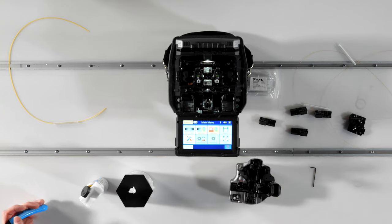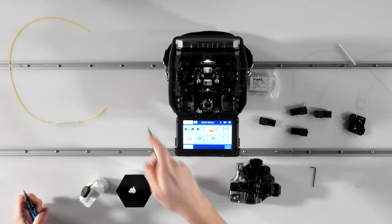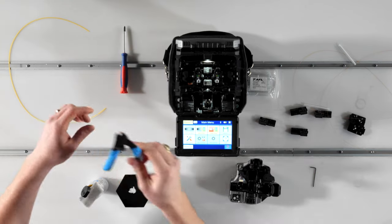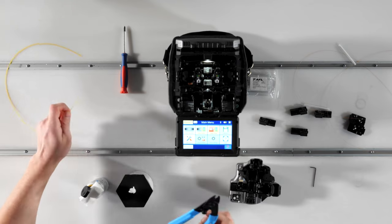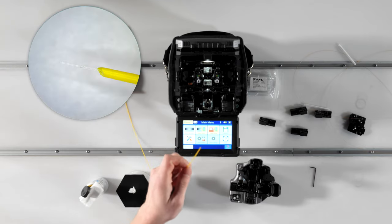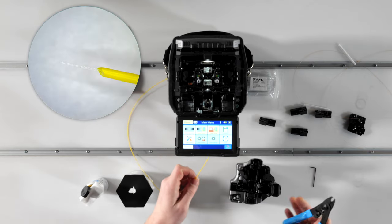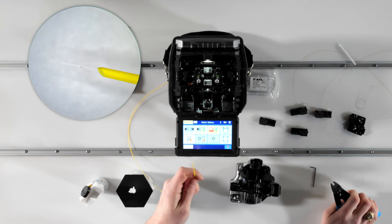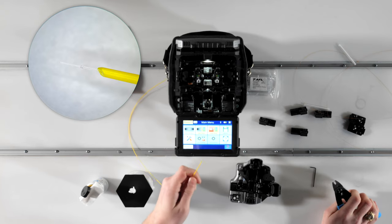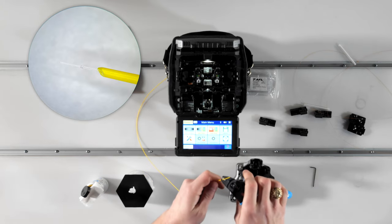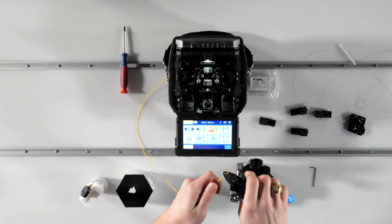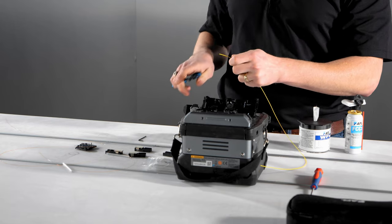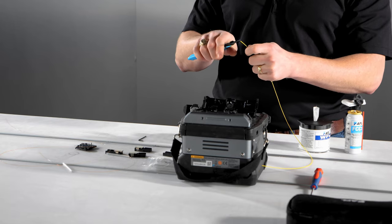When removing the outer jacket from the 900 micron tight buffer fiber, it's important to know that there are two layers of coating over the 125 micron glass, meaning an extra stripping step is required. First, place the fiber in the 900 micron removal slot of the stripping tool and remove lengths of about six millimeters or a quarter inch of jacket at a time until you reach the desired length of stripped fiber.